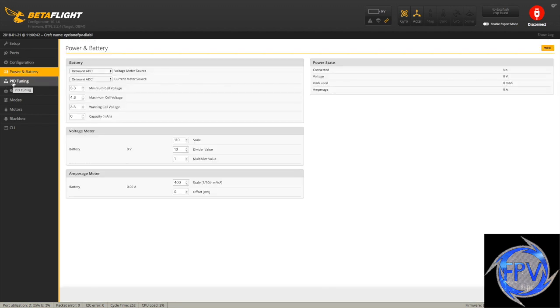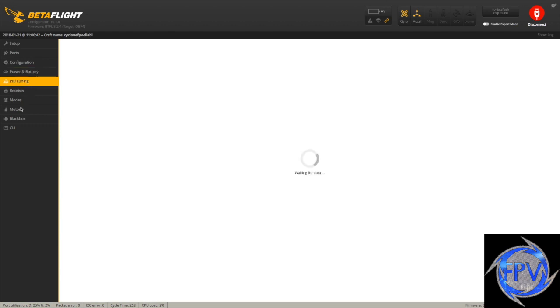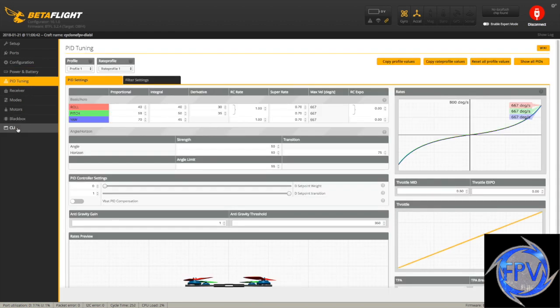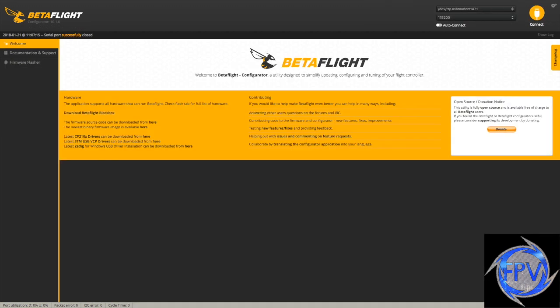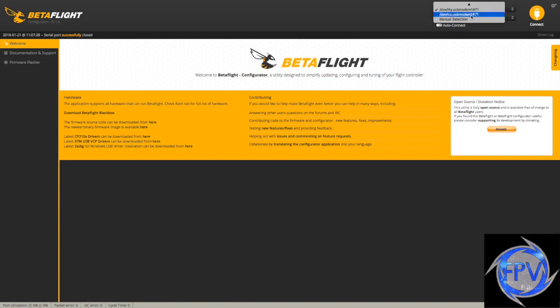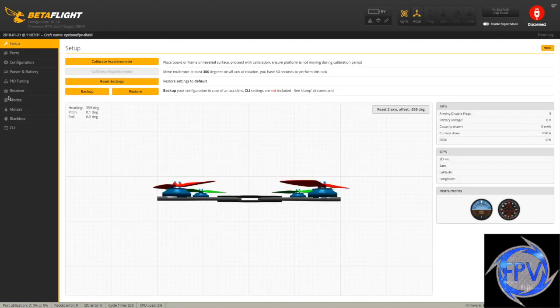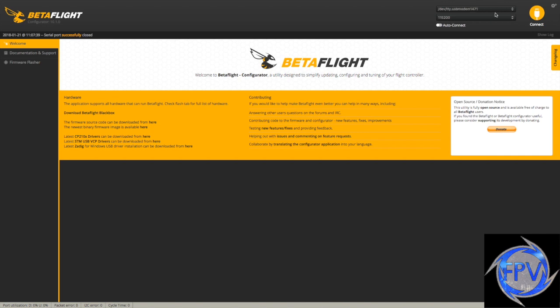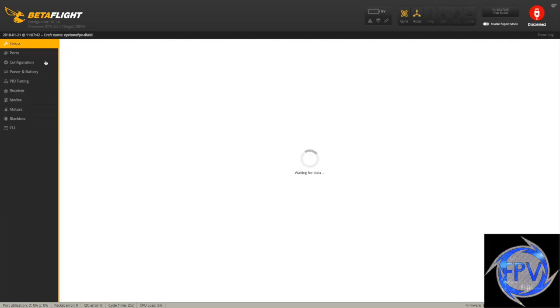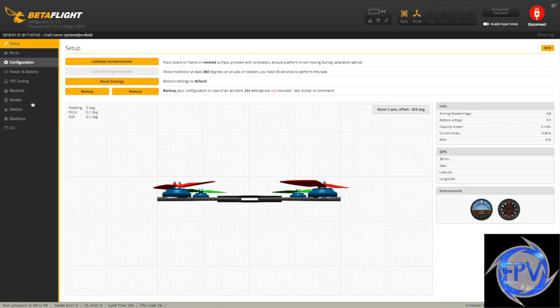If you want to use telemetry, don't forget that you need to go to your CLI and you need to type the following: set TLM underscore inverted equals on. And it's going to say telemetry inverted set to on. Then click save. This is going to go ahead and invert your telemetry signal properly for FrySky to be able to recognize the data. So now we're going to go ahead and connect. You will see now that everything is set.